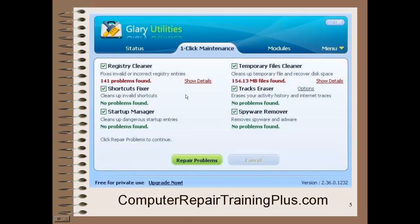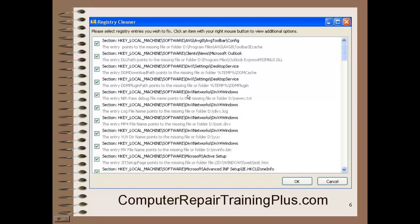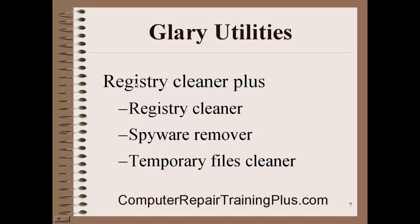Glary Utilities can correct these and fix them very, very quickly. It includes a Registry Cleaner, Spyware Remover, and Temporary Files Cleaner — a very nice product.